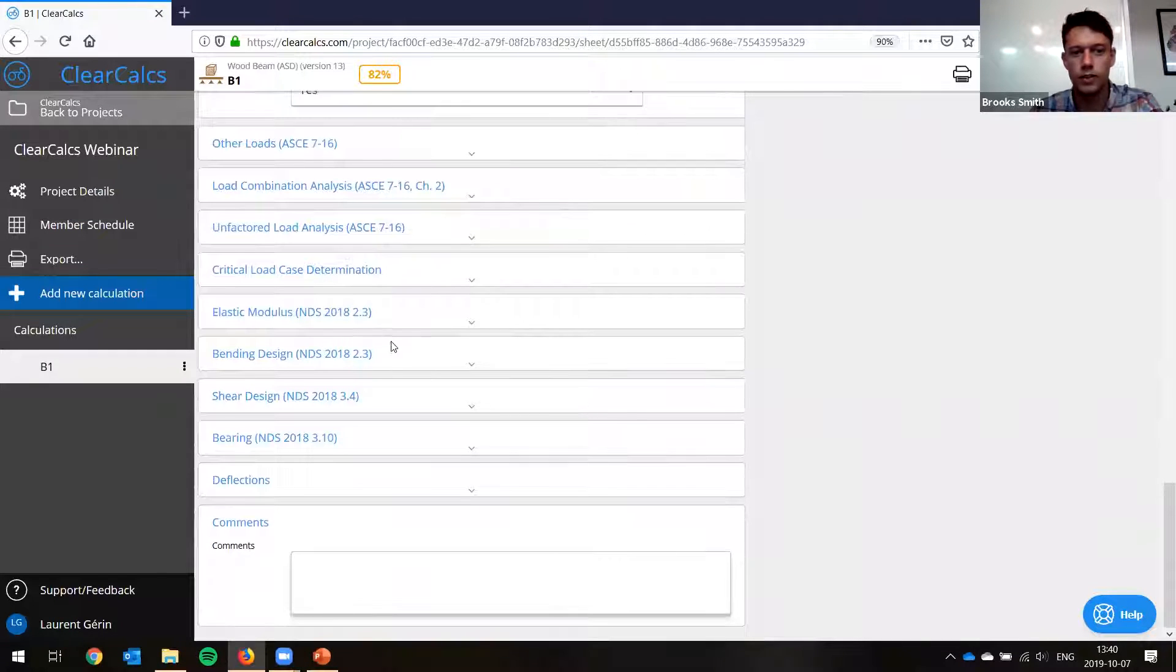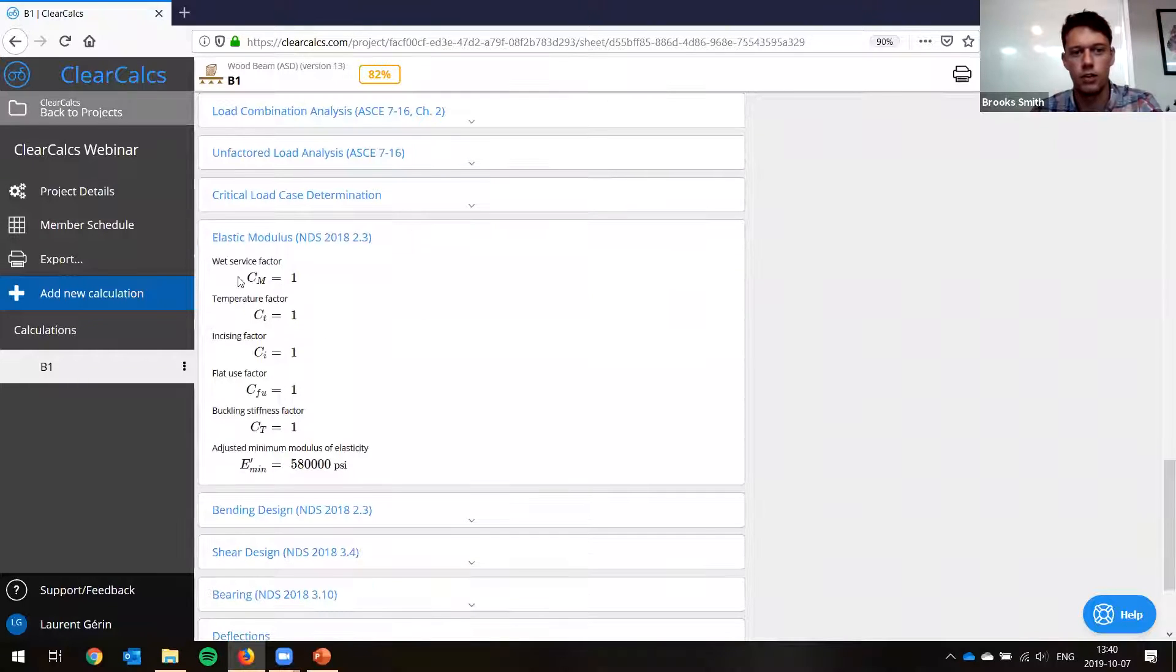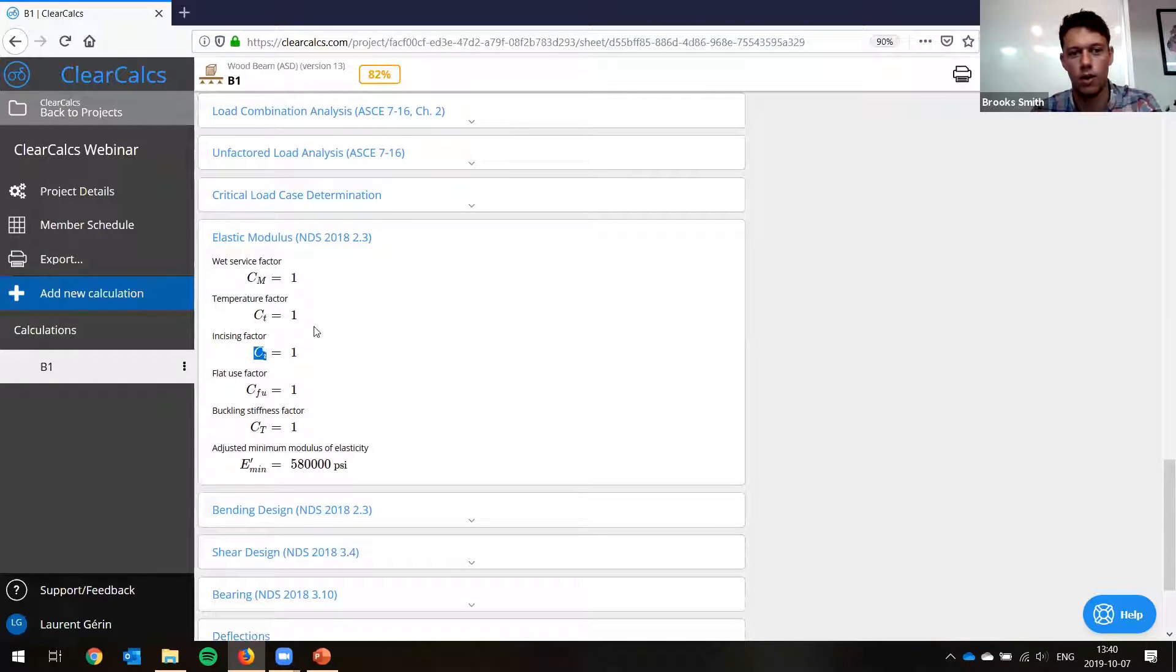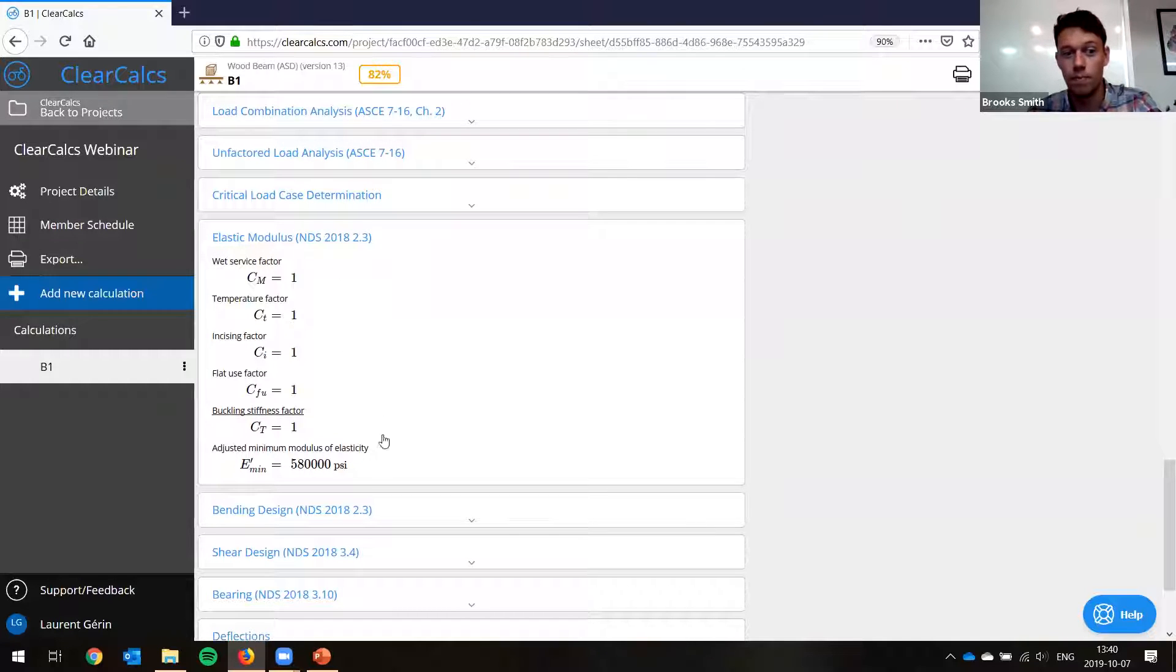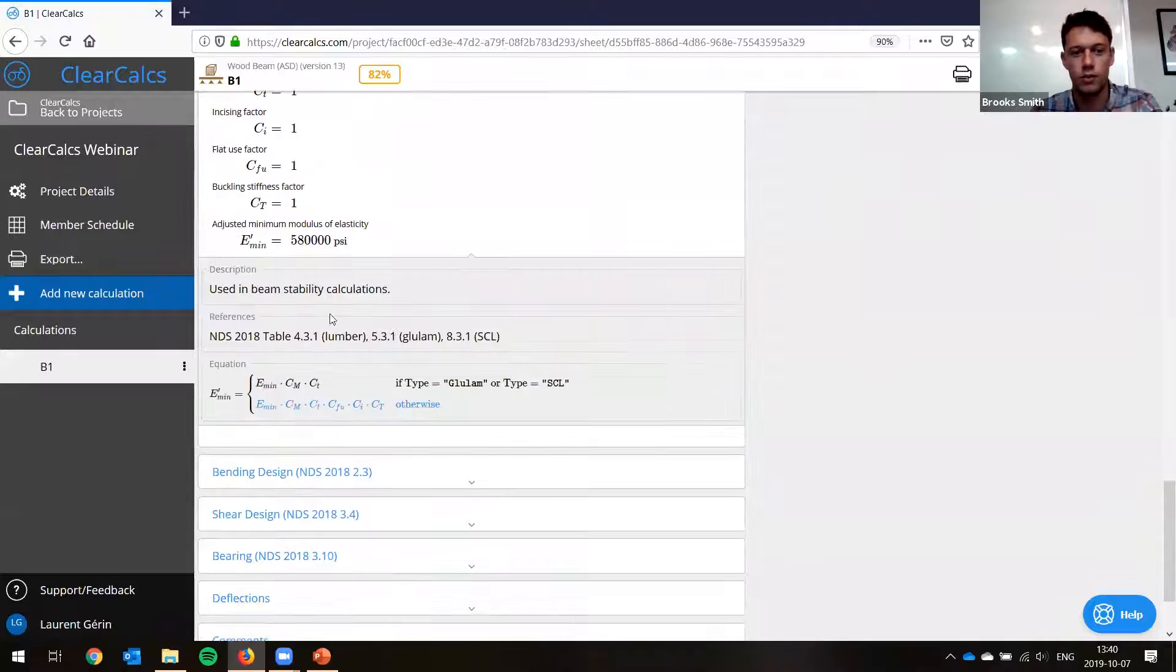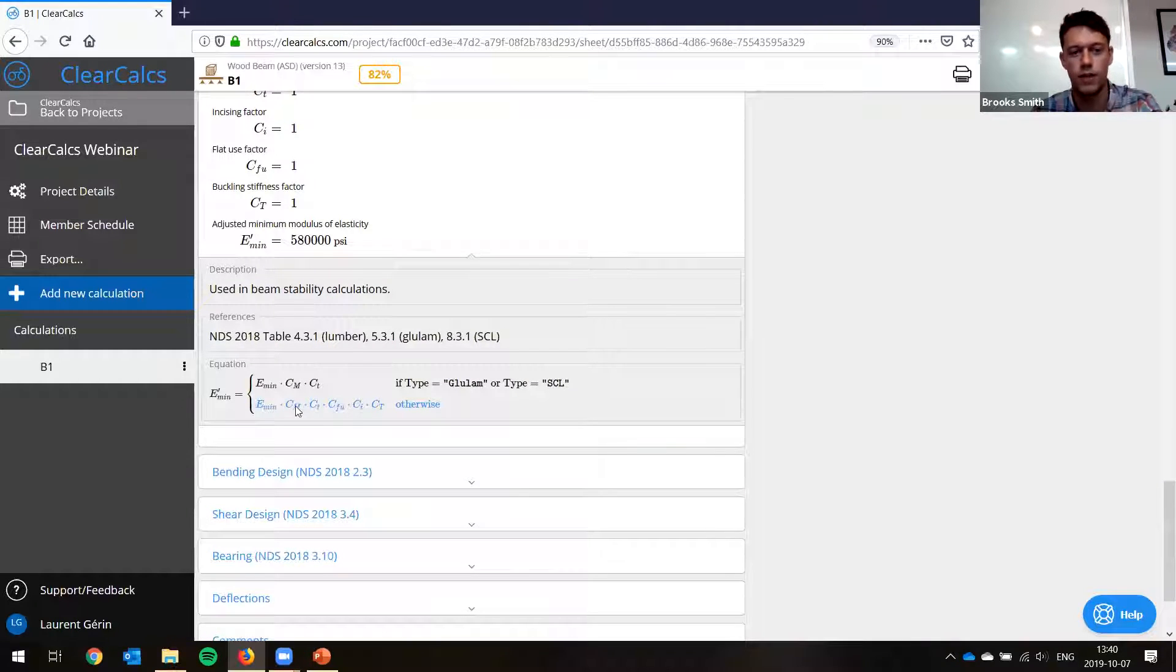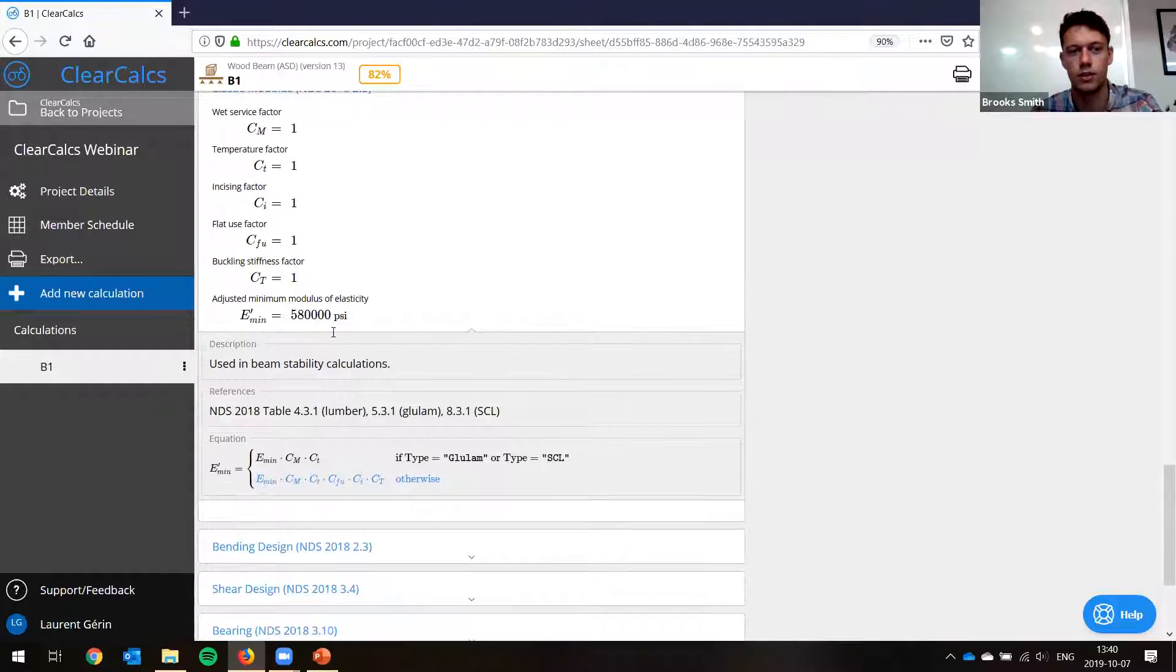So if we look at the elastic modulus, you can see all the factors here. So wet service factor, temperature factor, they're all one. So like I was saying, they usually all end up being one. And if you look here at adjusted modulus of elasticity, we have our modulus of elasticity times all the factors, and they're all one, so it just stays the same.